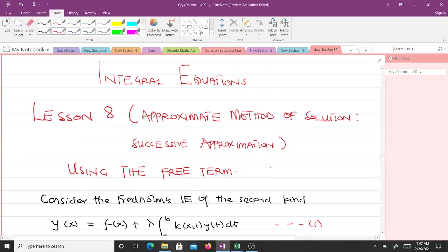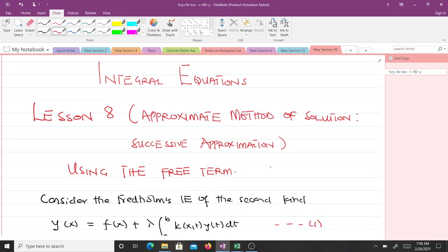Hello and welcome to lesson 8 of our study of integral equations. In this lesson we will talk about an approximate method of solution — that's the successive approximation using the free term. When it comes to the approximate method of solution, we can use either the free term or the kernel, because whenever we have an integral equation the free term and the kernel are both known and are continuous functions. In lesson 8 we will talk about using the free term, and in lesson 9 we will talk about using the kernel.